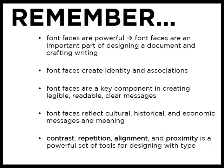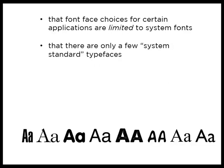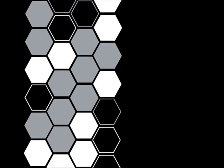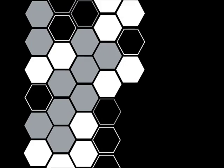And again a few takeaways from module two remember font faces are powerful they create identity and anchor associations. They're a key component in creating legible readable messages and they usually reflect cultural historical and perhaps economic meanings and messages. Craft is a really powerful tool as you all demonstrated in designing with text. And finally remember that font face choices are limited in some ways but there are tools like Adobe PDF that allow us to route around the fact that there are only a few system standard fonts. Fittingly as our readings for today focus on books book design and cover and jacket design along with discussing how books change shape when they move to digital format.